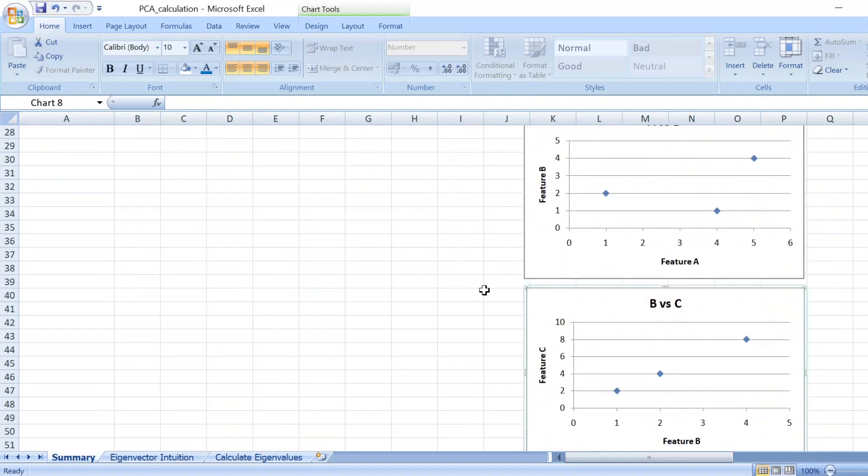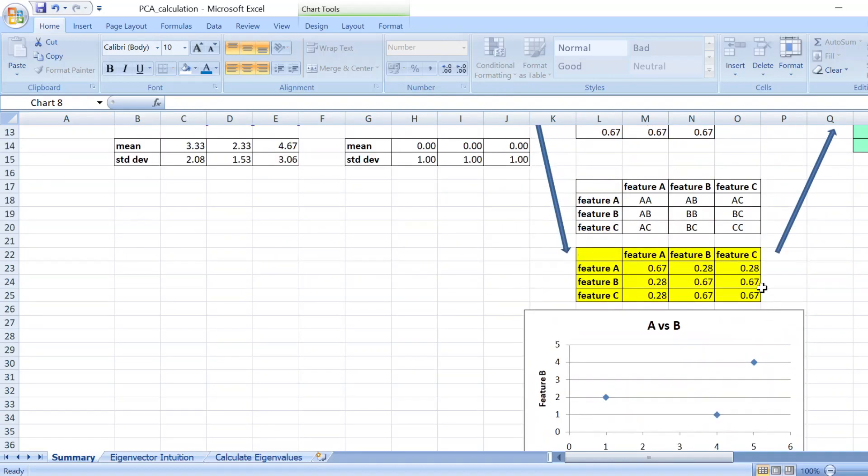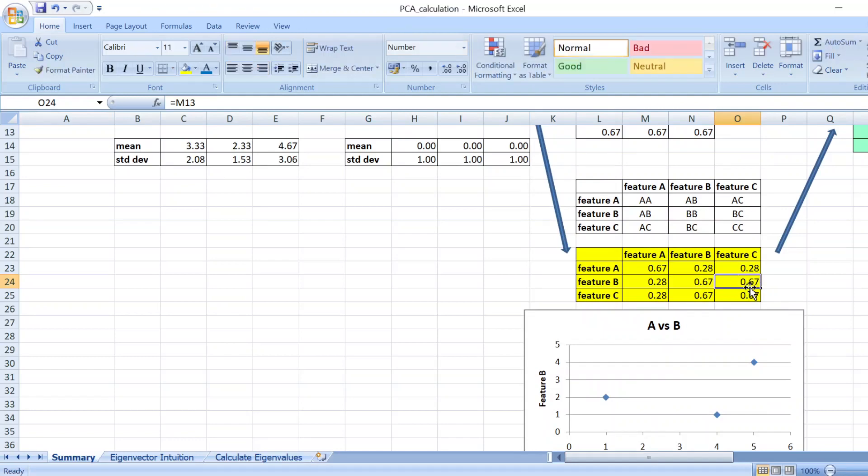So they are strongly linearly related, and you get a very high covariance value.